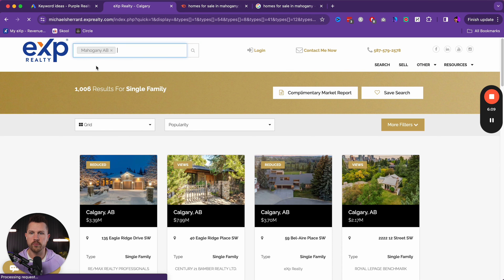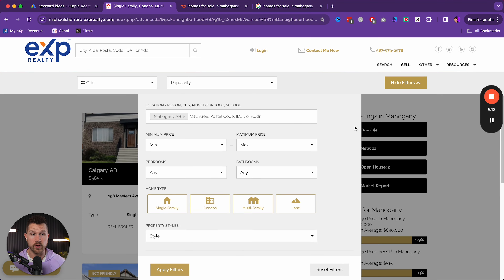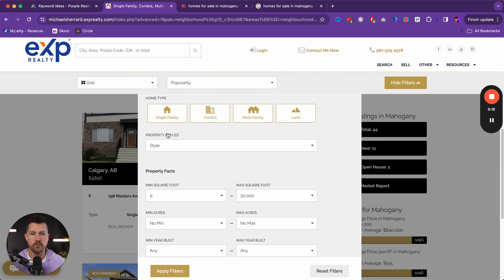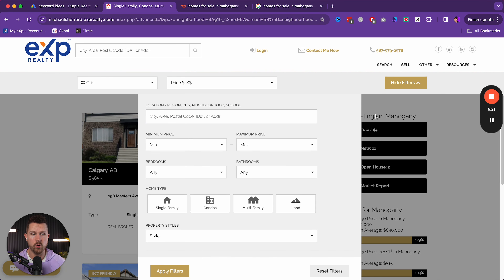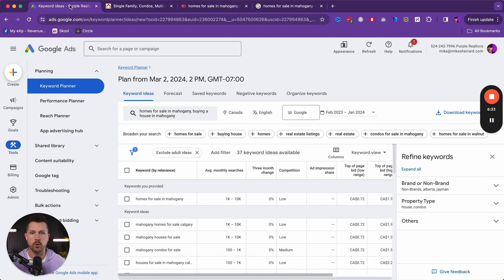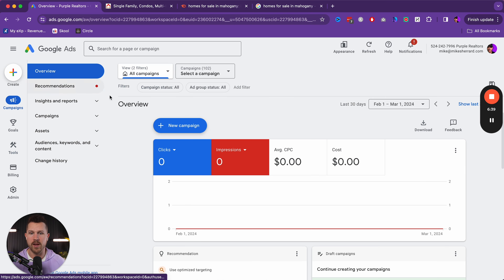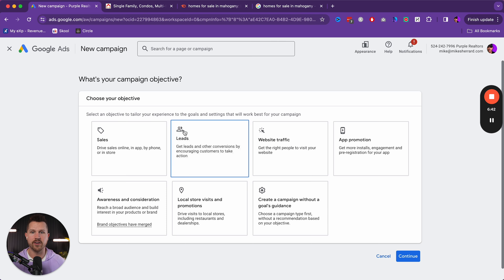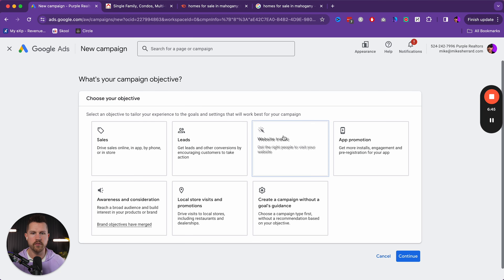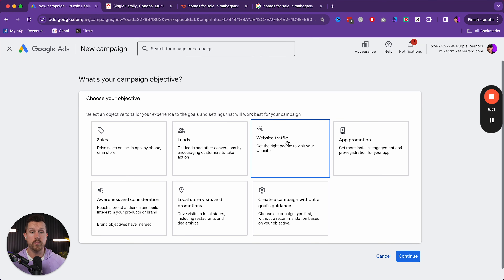There's also a tool I like to use called SEMrush. If we look at the keyword magic tool and search 'homes for sale in Mahogany,' we can start to see that the keyword difficulty is good. If we searched 'homes for sale in Calgary,' it would be difficult because so many people are doing it. But for a community, the keyword difficulty is easy and the cost per click is pretty reasonable. So that means this is a good community — do that test because it will prepare you.